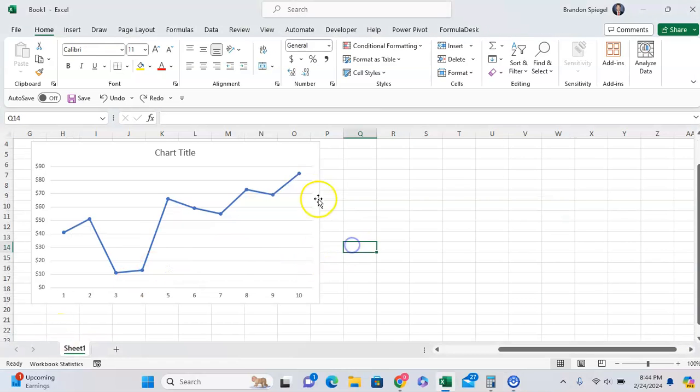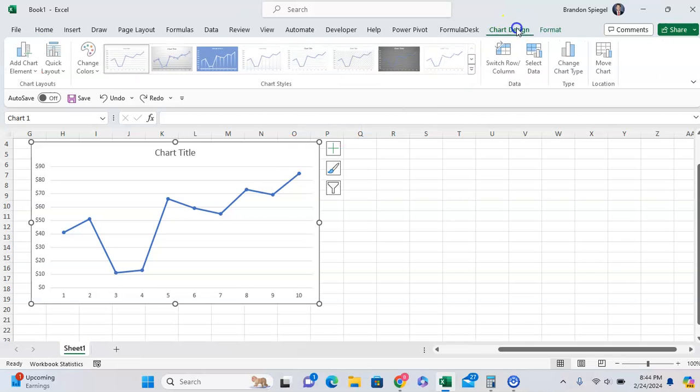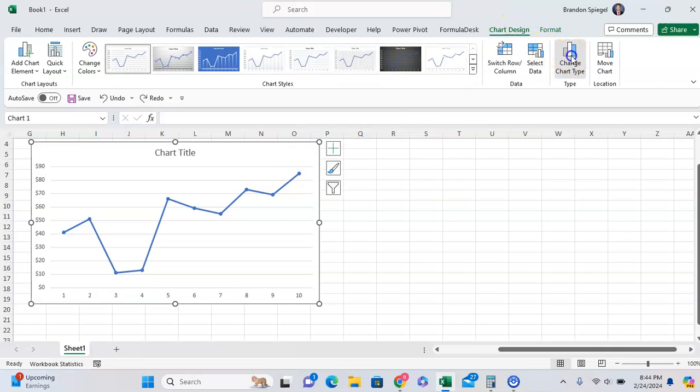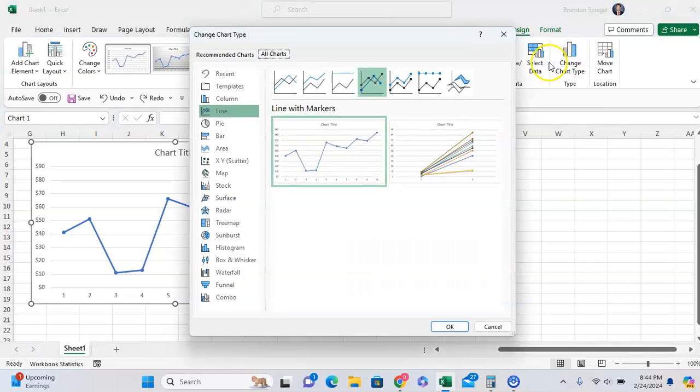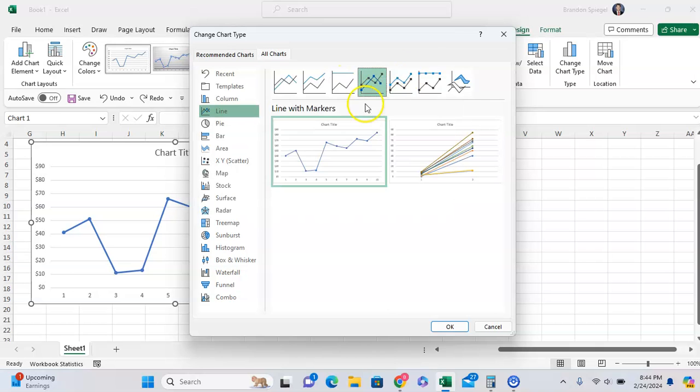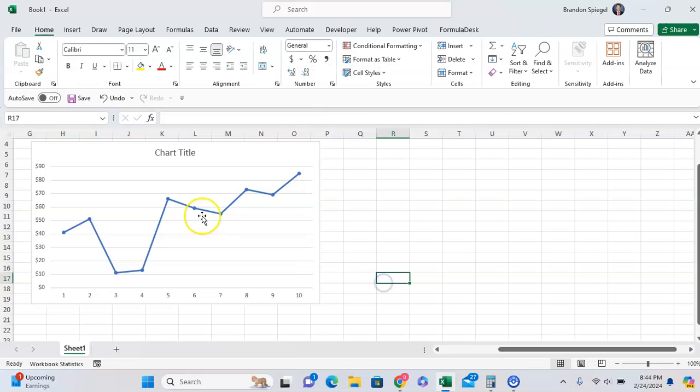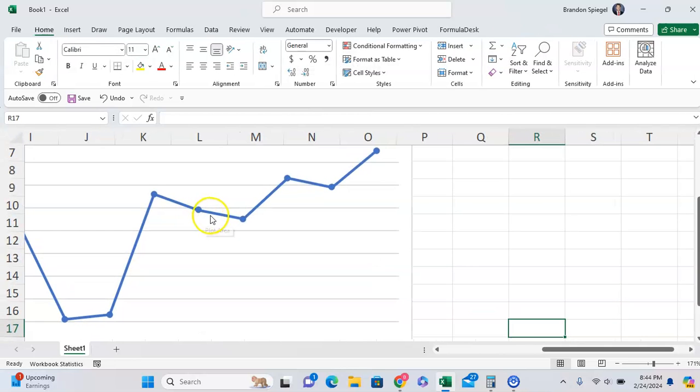Right click on the chart, click on Chart Design, click on Change Chart Type, just make sure it's one of the options that has markers. Now you want to edit the markers, so to edit the markers